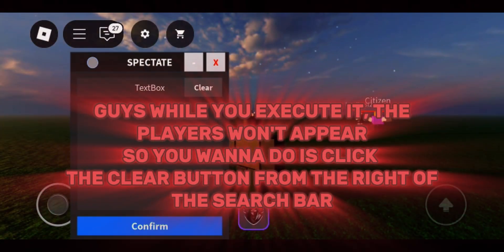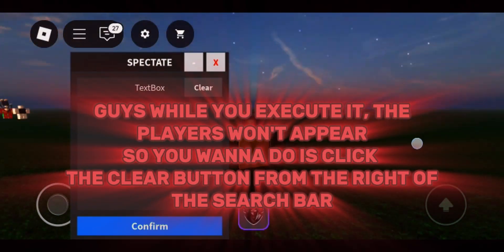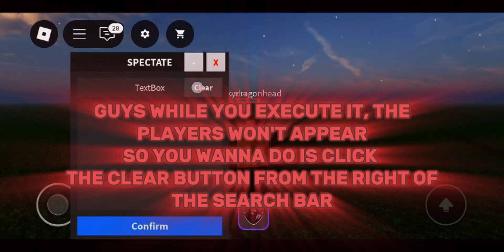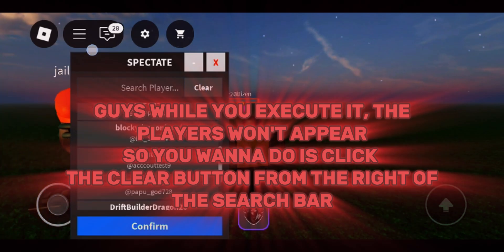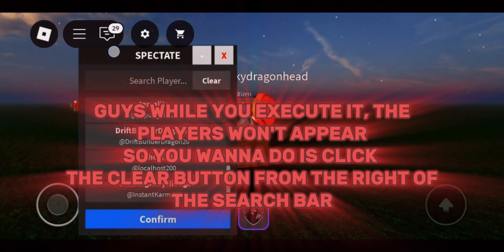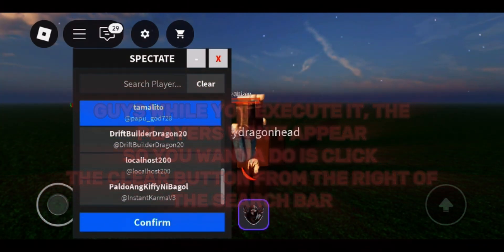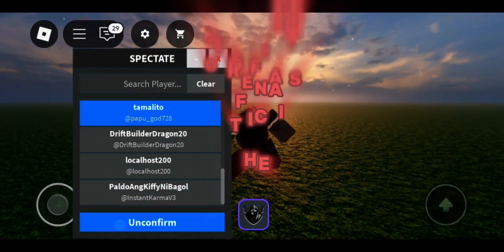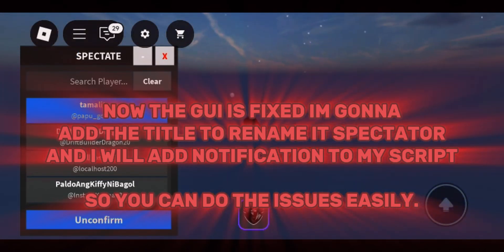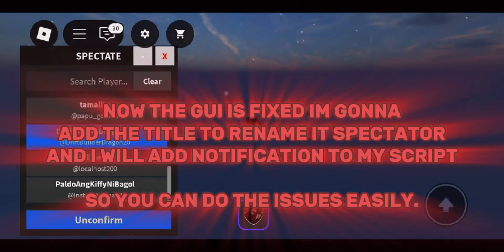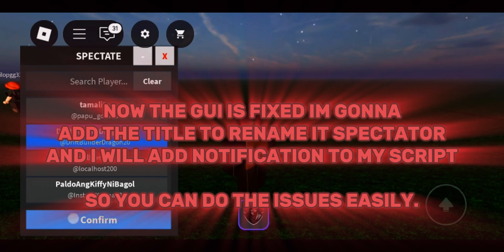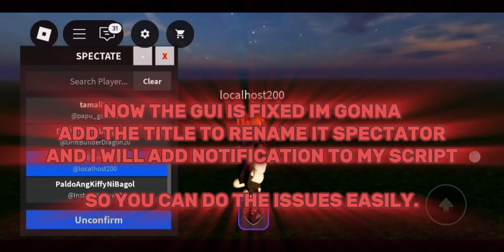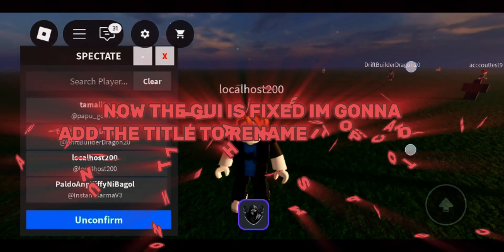Guys, while you execute it, the players won't appear. So what you wanna do is click the clear button from the right of the search bar. Now the guy has fixed it — gonna add the title to rename it Spectator, and I will add notifications to my script so you can fix the issues easily.